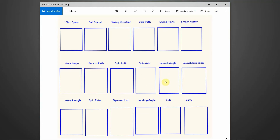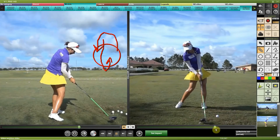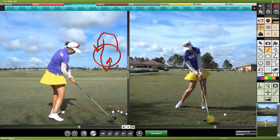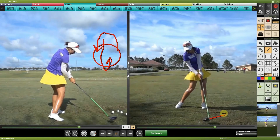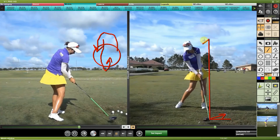Launch angle is next — you might see something like 10.5 or 12.3 for a driver. It represents the angle the ball is launching at after impact: zero being flat to the ground, 90 being a direct upward line. Looking at Chella after impact, if a line off the club face reads about 16 degrees, that's the launch angle — the vertical window the ball is launching from.